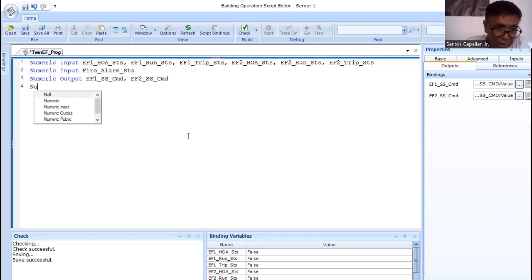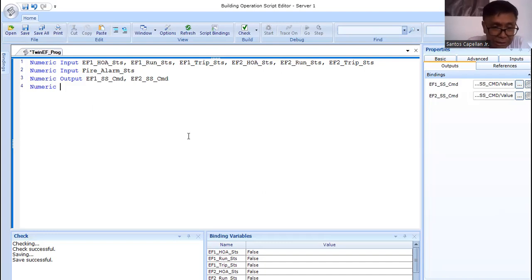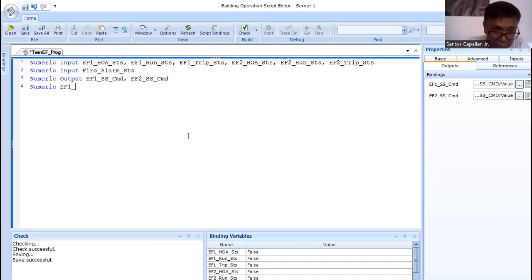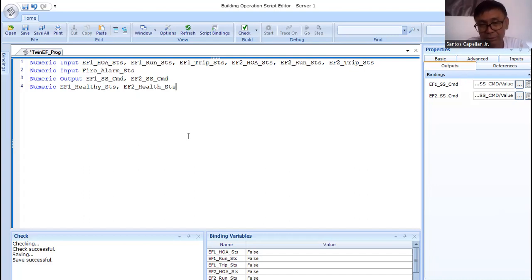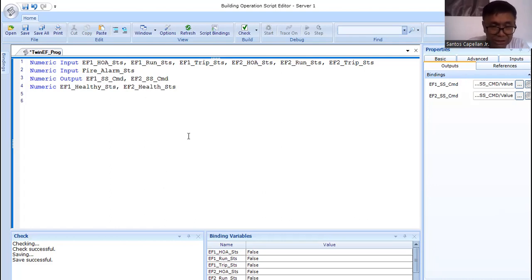We already specified input and output variables. Now we can define software points — these are values not associated with any cable. For example, I'll declare 'EF1_healthy' and 'EF2_healthy' as software points. EF1 healthy means EF1 is in automatic with no trip. We will develop this logic in the program.